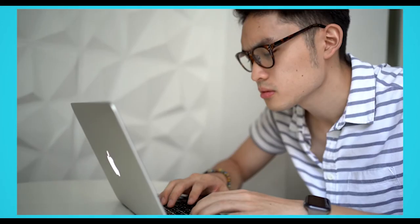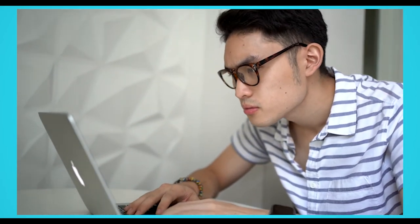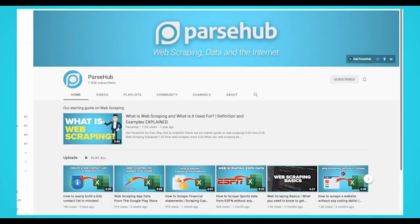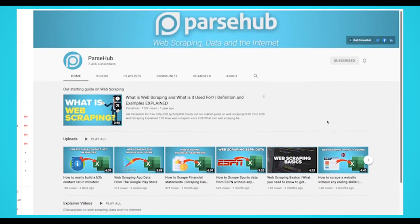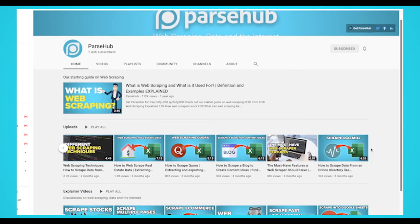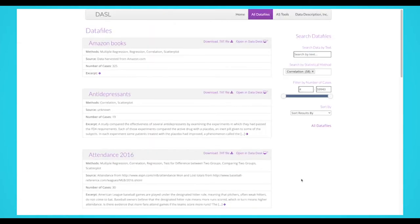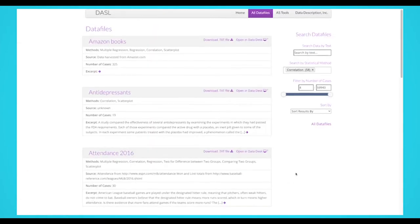Using a new web scraper might seem intimidating. After all, you'll need to learn how to use a new tool from scratch. Fortunately, we put together multiple guides and videos to get you scraping right away. To show you how easy it is to scrape data on a Mac, we'll show you an example.